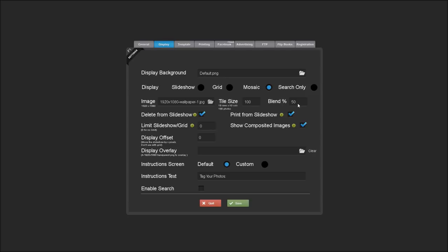The blend setting determines how much of the mosaic image will be blended with the incoming images. Right now, I've got it set to 50%. You can experiment with this to see how much of the image you'd like to show in the mosaic.